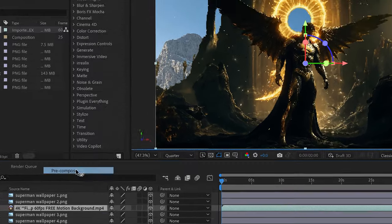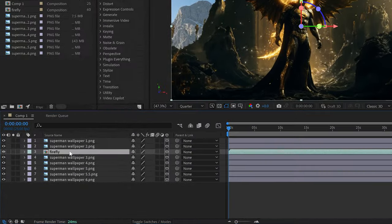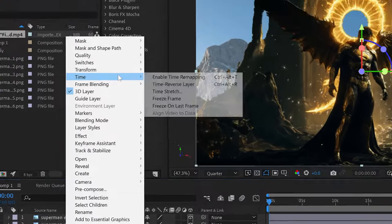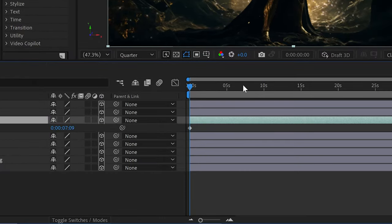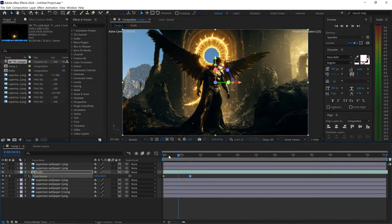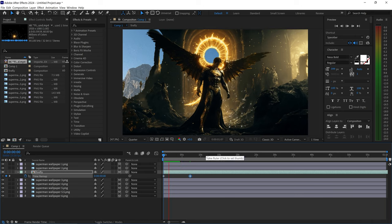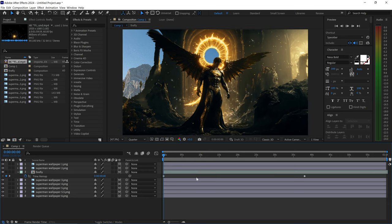Right click on the layer, go to Pre-Comp, call it 'Firefly', leave all attributes and press OK. Right click again and go to Time and enable Time Remapping. Set a keyframe and go further out - if the keyframes are really close to each other the animation will be quick, and if you move them further away the animation will be nice and slow. The higher the FPS your video is, the smoother the animation will be.